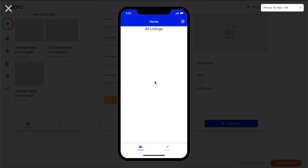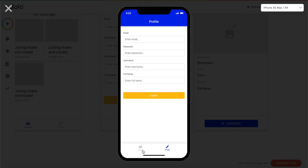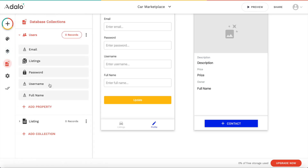Our listings are empty because we don't have any listings yet. We can log out here and change between our two different tabs. As you can see our profile works quite well — it already recognized us. We can change our information here, so let's enter our username — maybe it's 'nocoHQ'. Let's update that, and it's saved. We can edit our information.